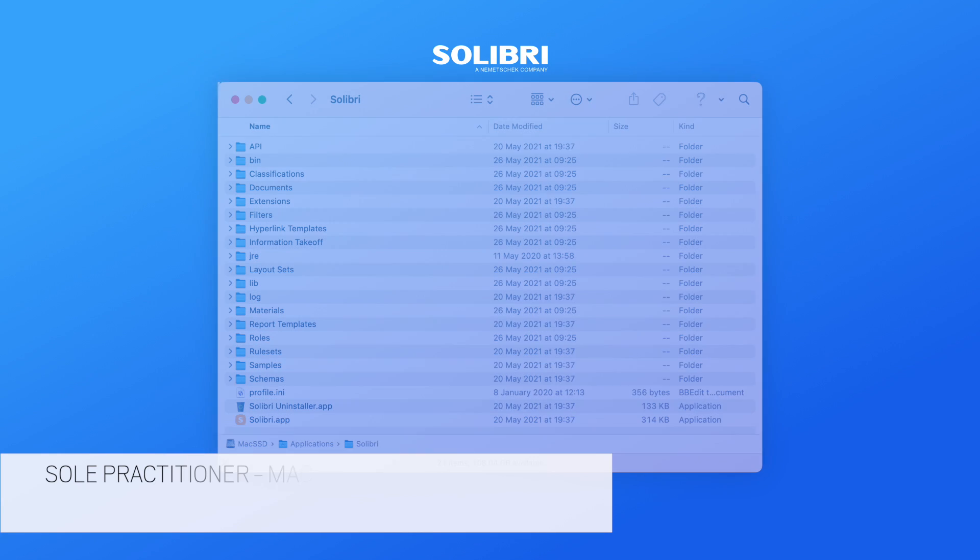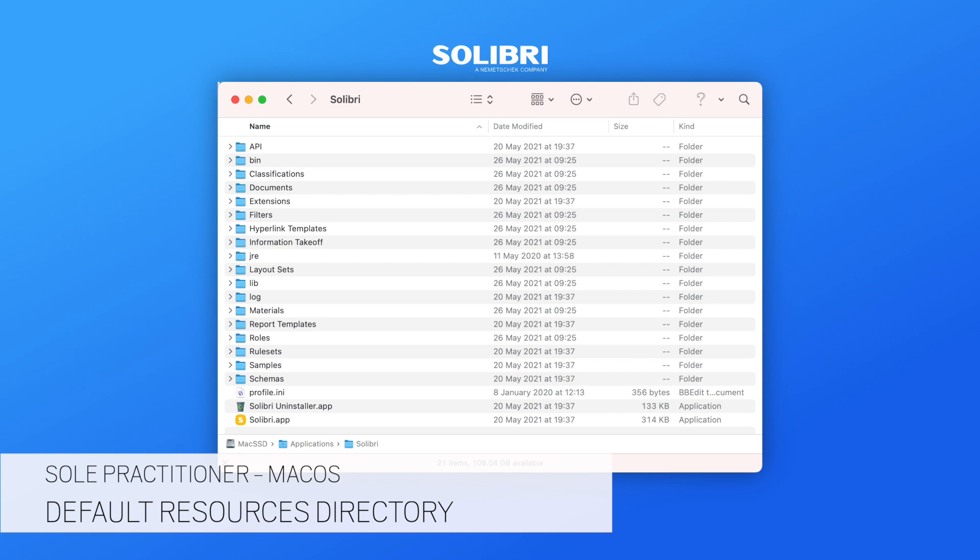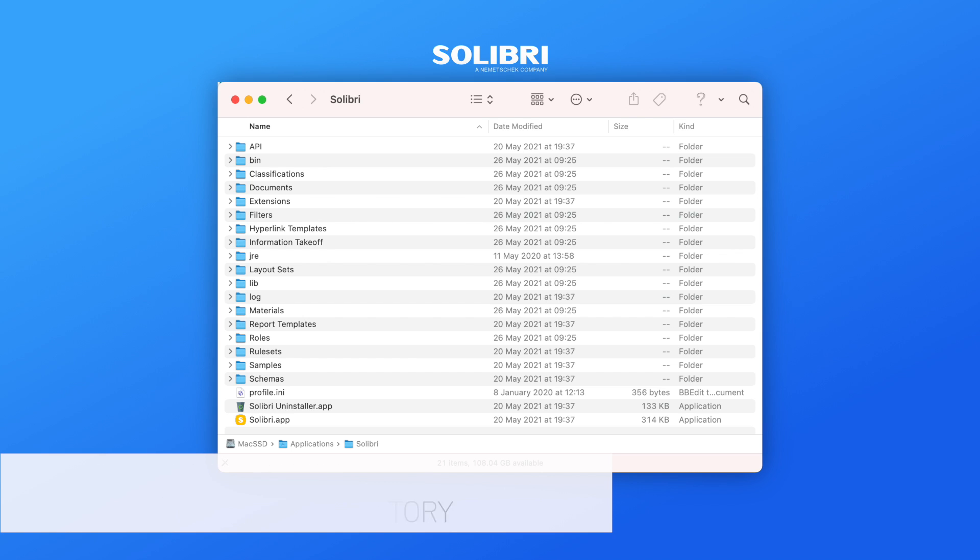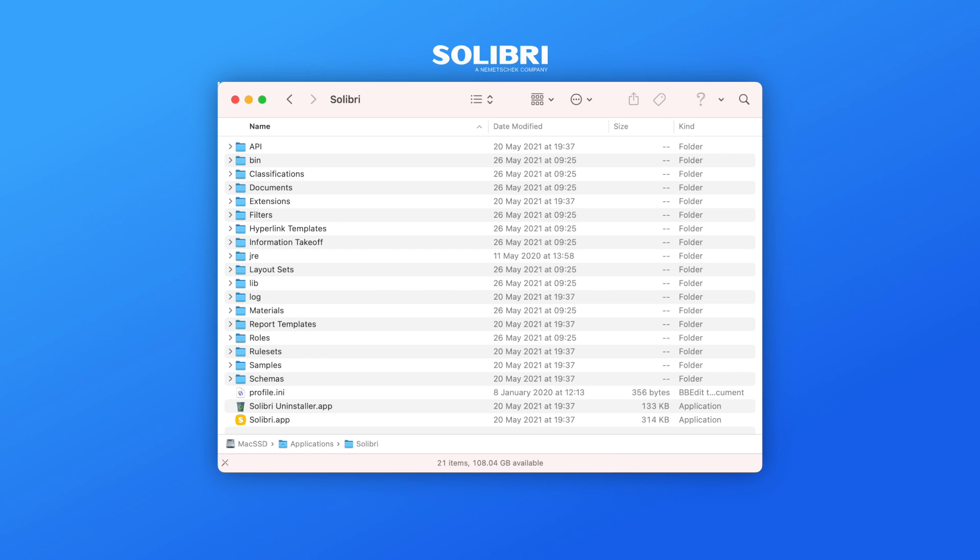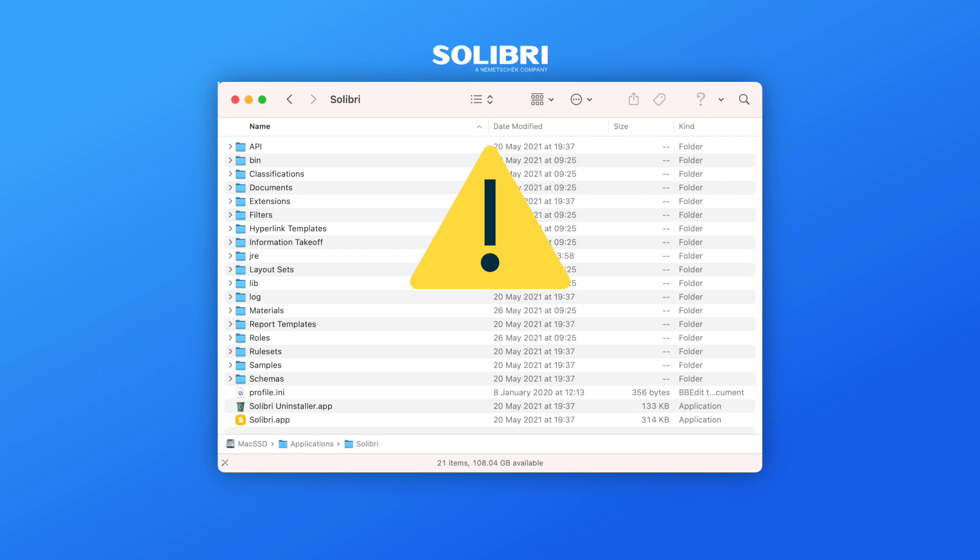On Mac Platform, Solibri installs the resources into the Applications folder, and although when uninstalling the application it does not delete any resources created by the user, writing data to this Mac application directory is not advised. Therefore, create a Resources folder in a user-based location and copy the following folders to that location.